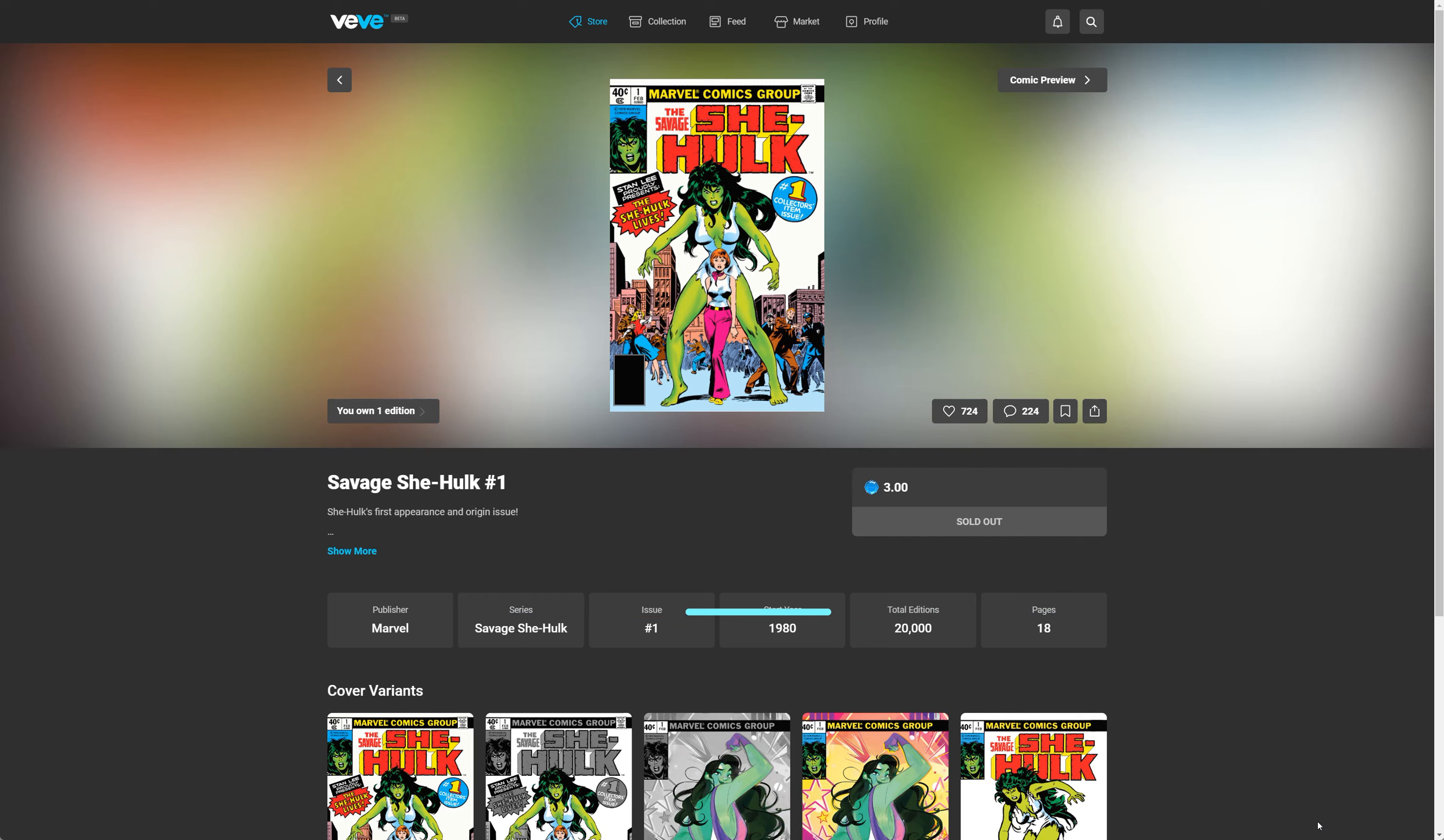Hey, what's up everybody? Welcome to another edition of VB Comic Talk. It's Thursday, August 18th and Savage She-Hulk number one dropped today.